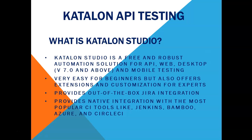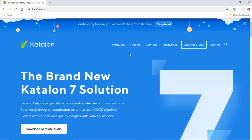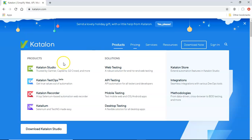There is a lot more that Katalon offers and we'll understand what all features and functionalities are offered by Katalon studio and then we'll start with the Katalon API testing. So let's go to the website katalon.com and see what all features are being offered.